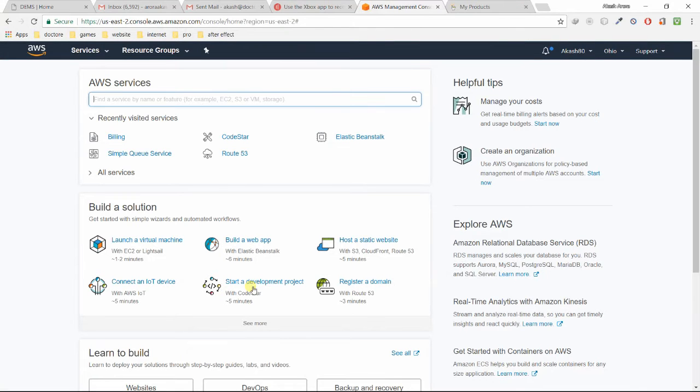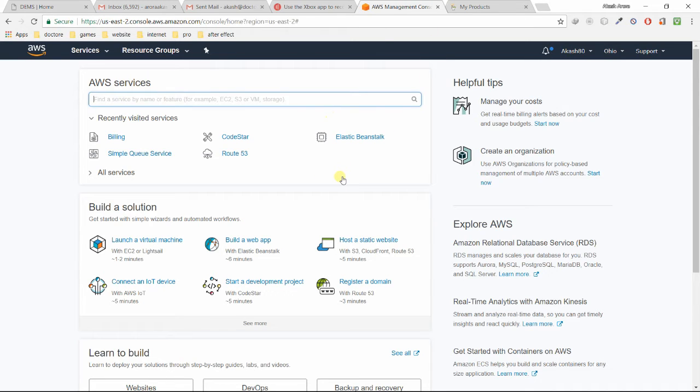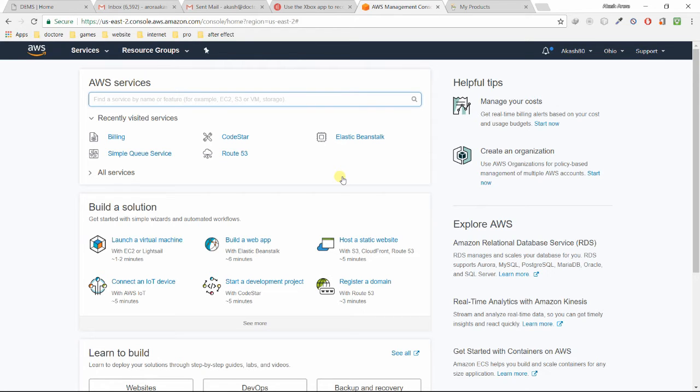Now let's go back to the AWS panel. First, we have to log in. If you haven't registered, first register yourself. You just need a debit card or credit card for registration. They will charge two rupees only and most of the services are free.